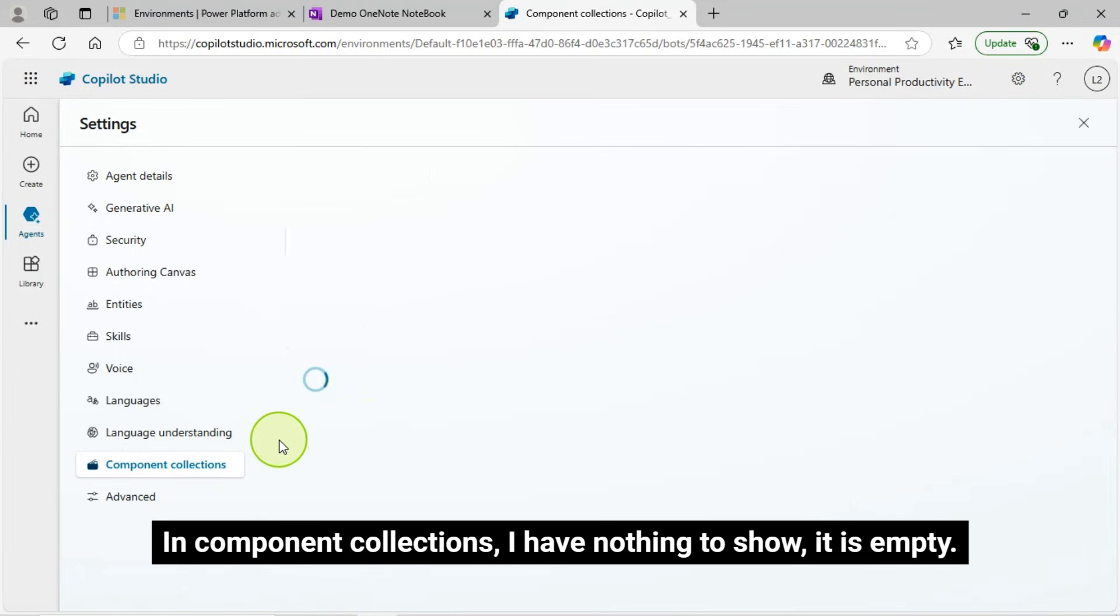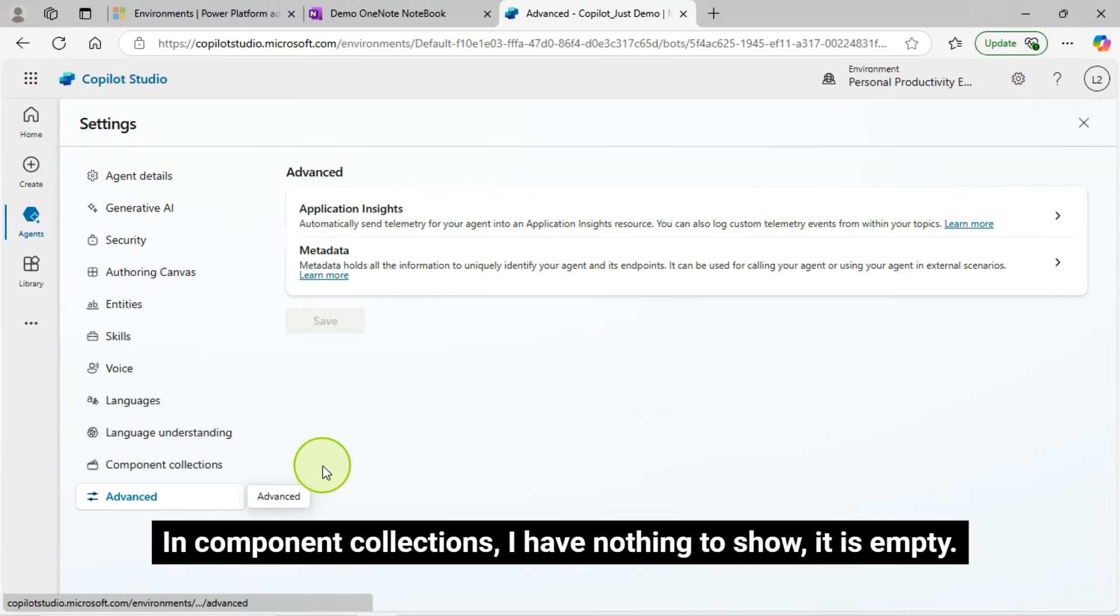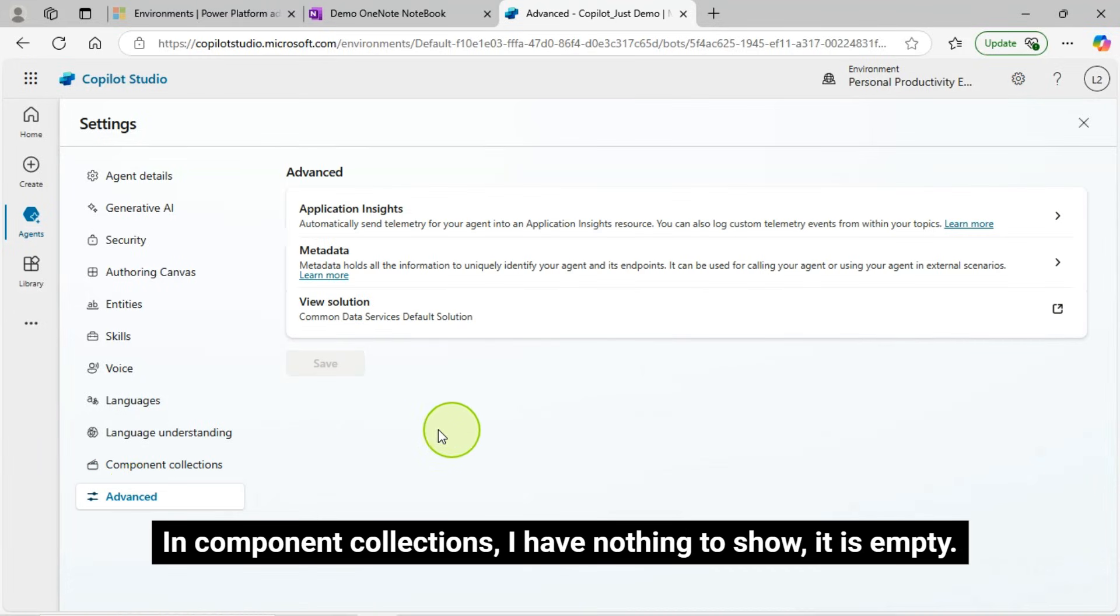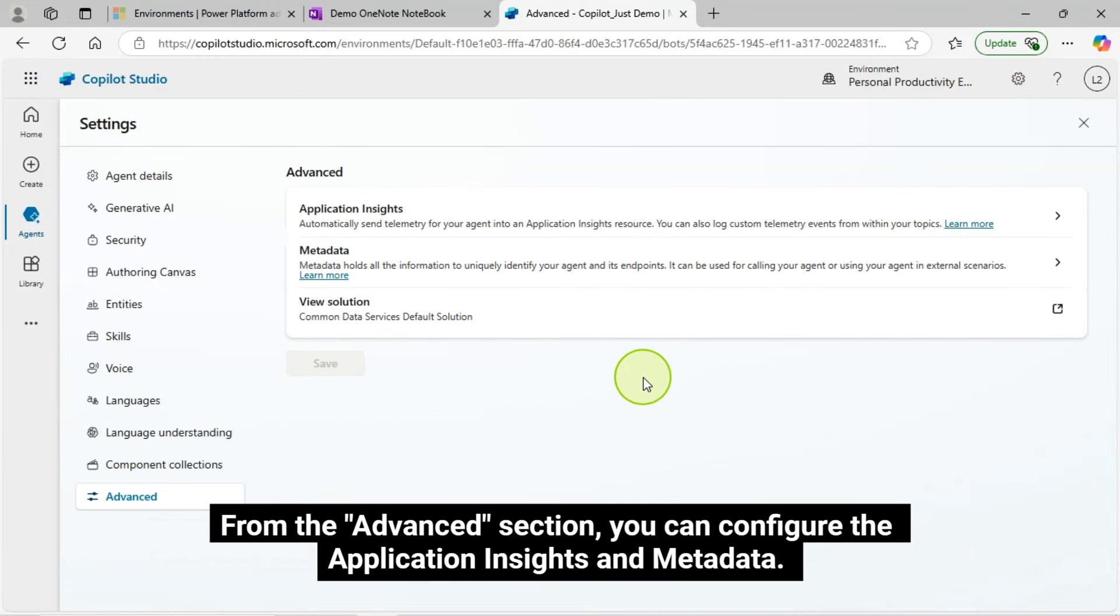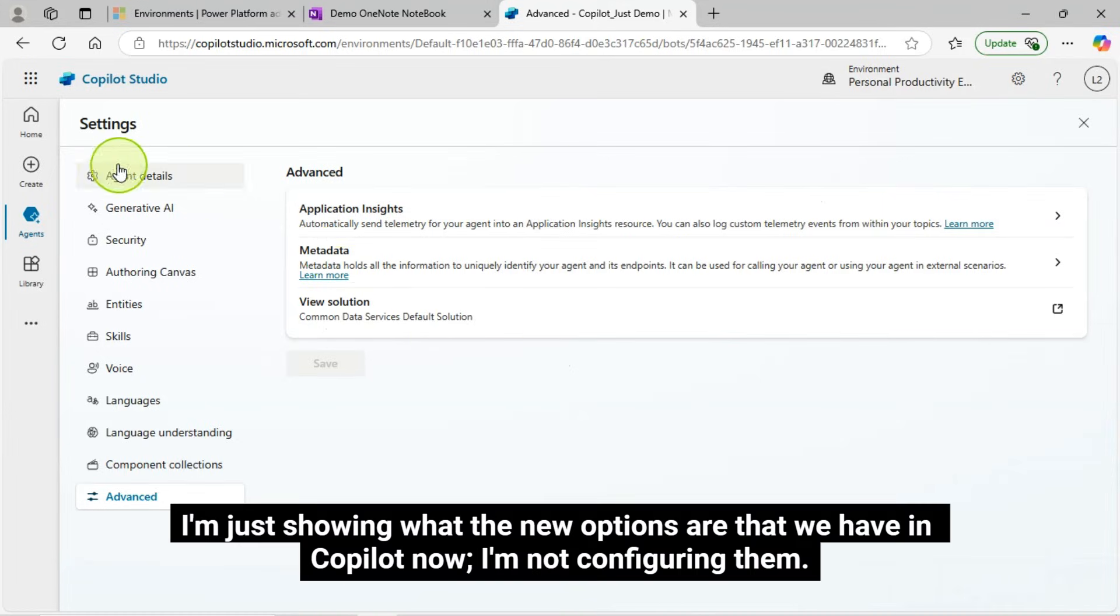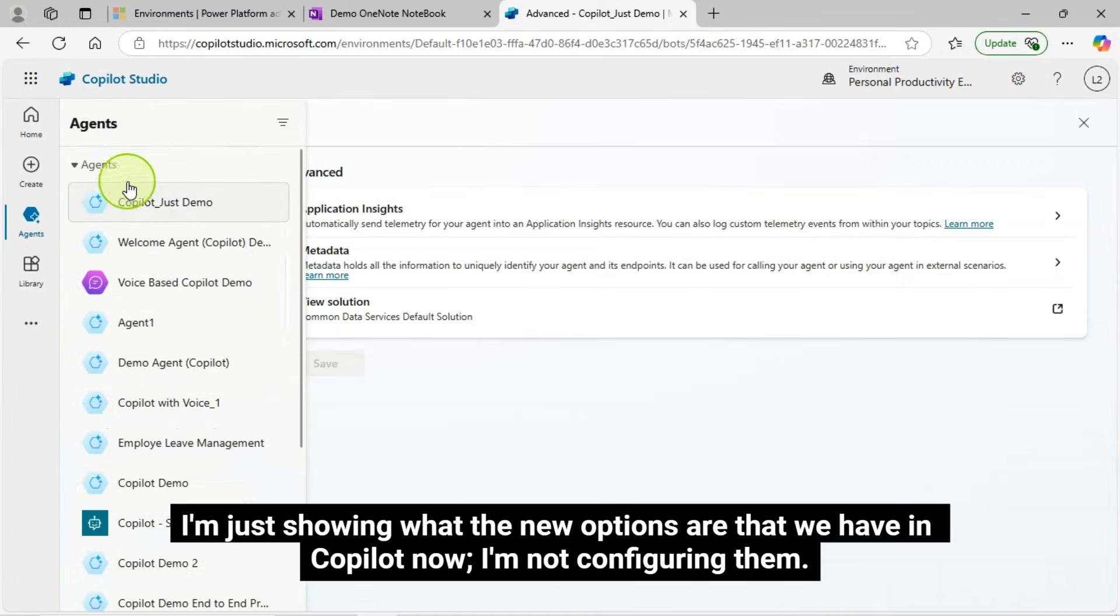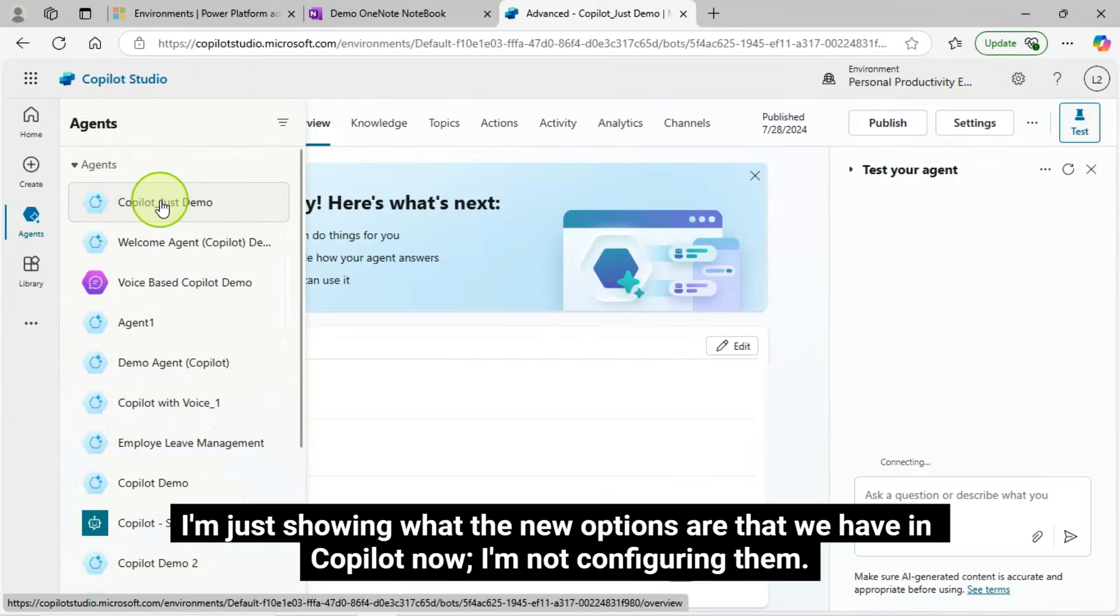In component collections, I have nothing to show. It is empty. From the Advanced section, you can configure the application insights and metadata. I'm just showing what the new options are that we have in Copilot now. I'm not configuring them.